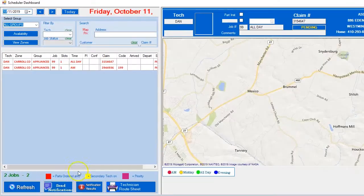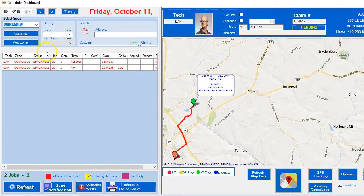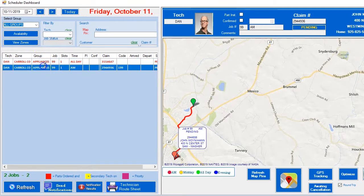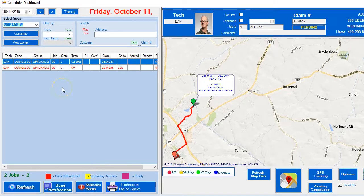Now in this demonstration, we're going to show you that it's the 11th. This particular tech has two calls and there was a cancellation, so now the route manager wants to get a slot filled. The route manager just clicks on 'awaiting for cancellation.'